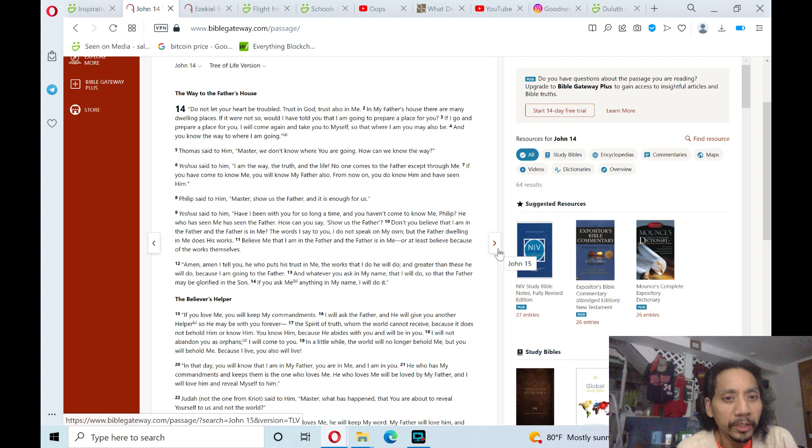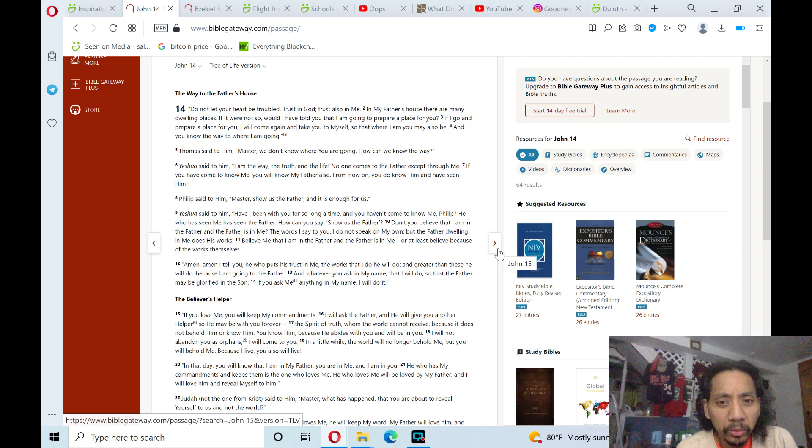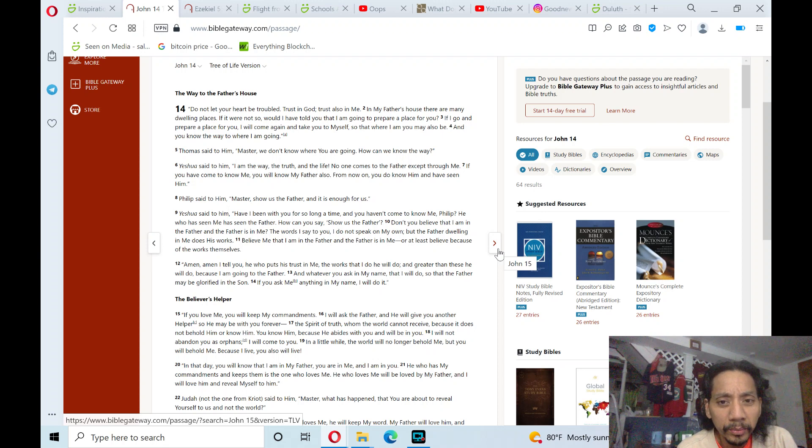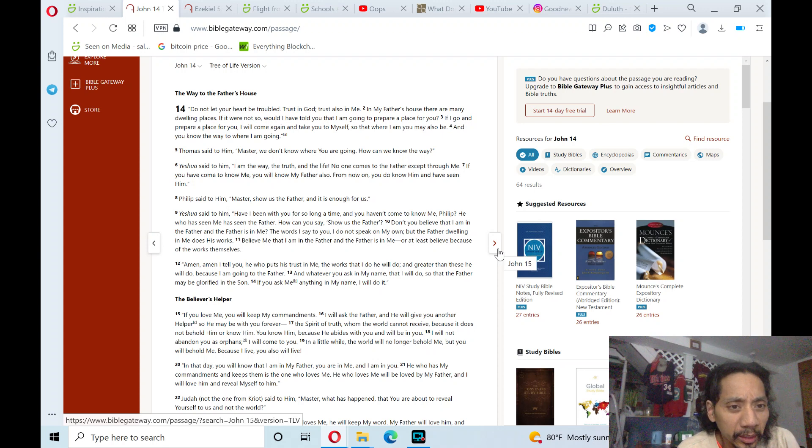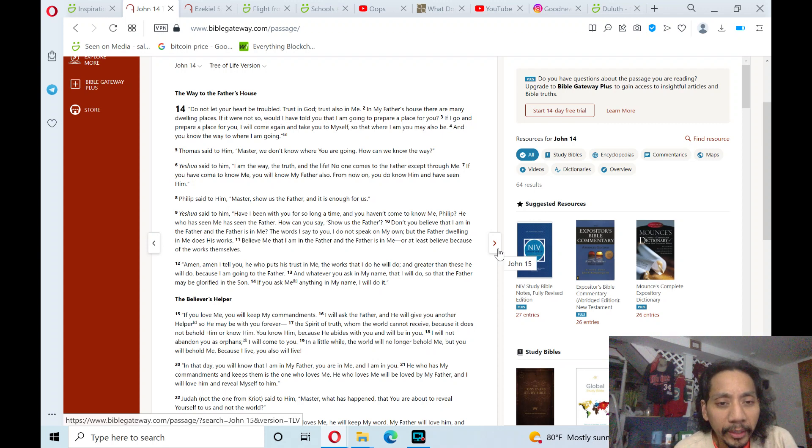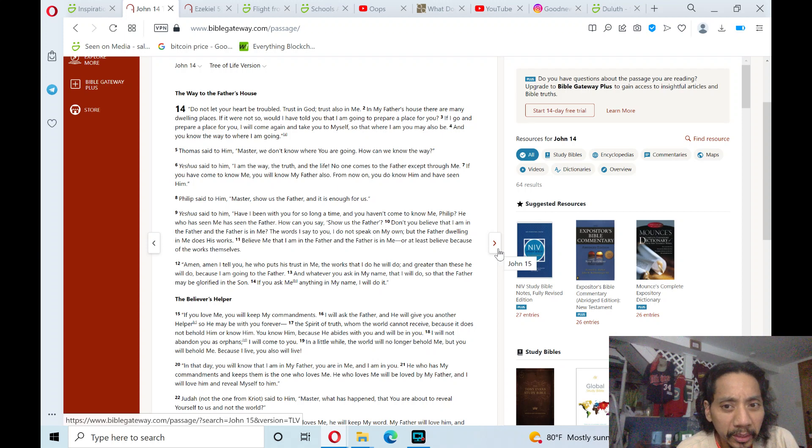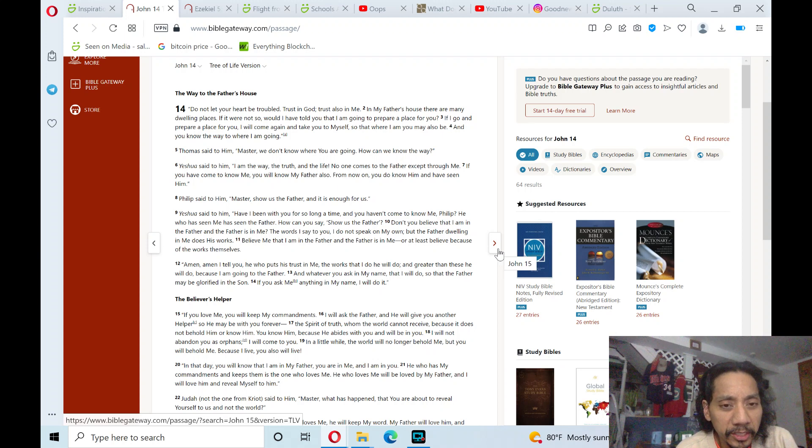Yeshua said to him, Have I been with you for so long a time, and you haven't come to know me? Philip, he who has seen me has seen the Father. How can you say, show us the Father? Don't you believe that I am in the Father, and the Father is in me?